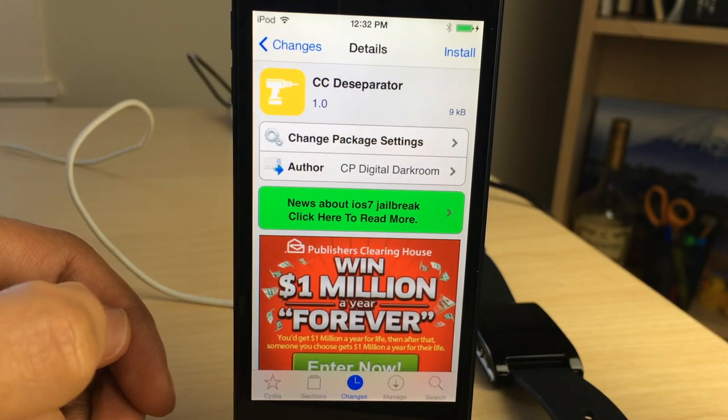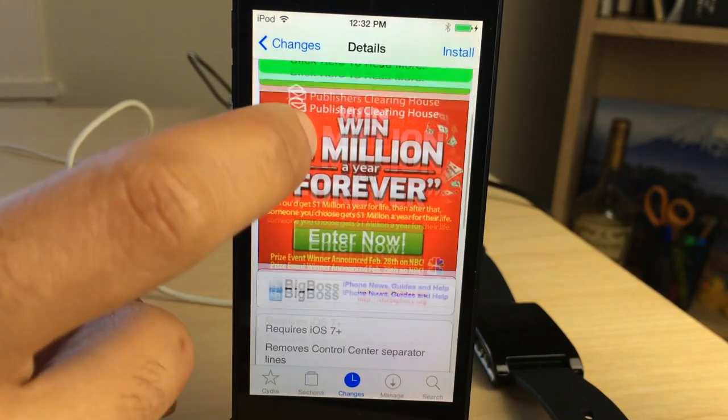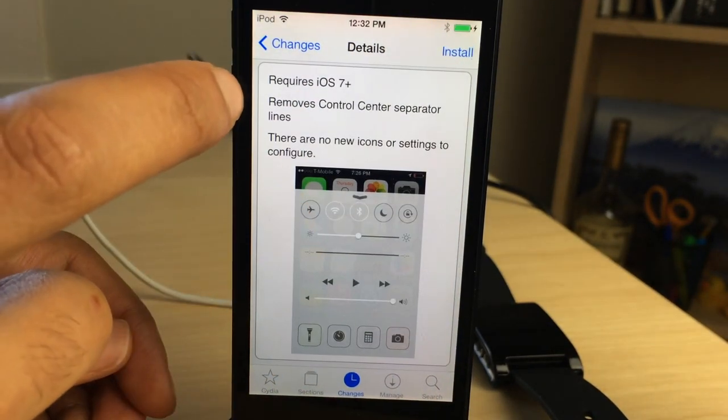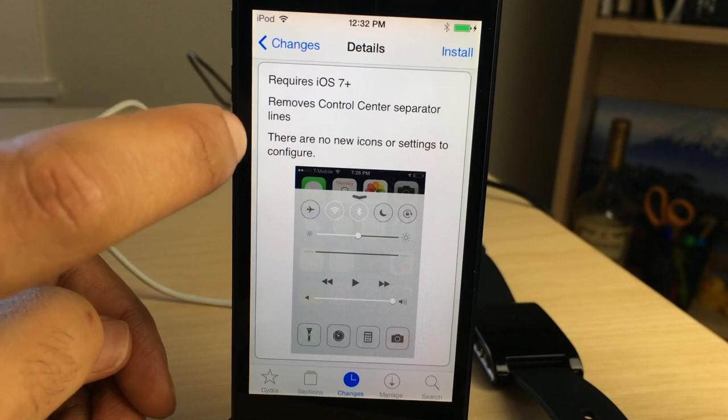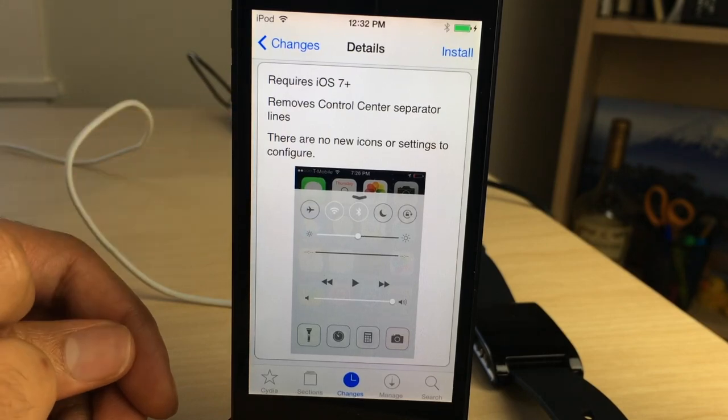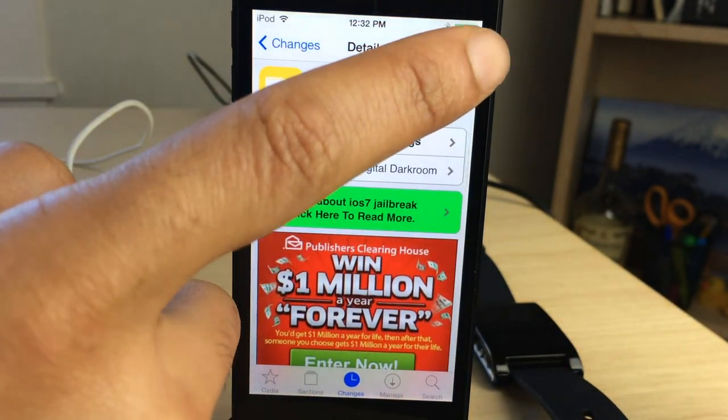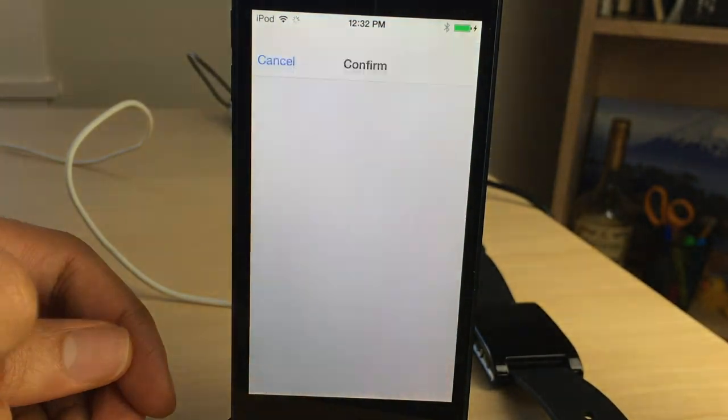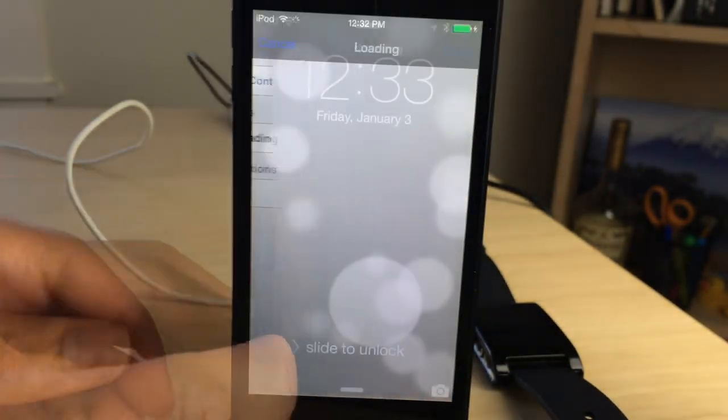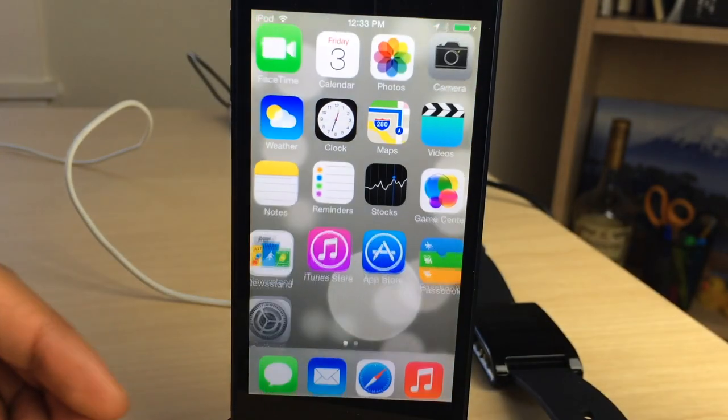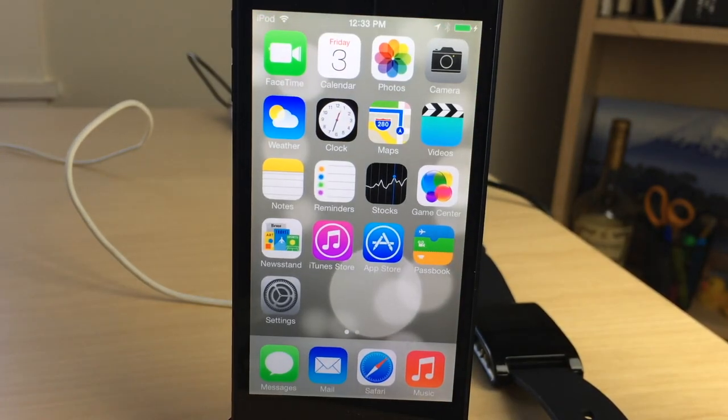All you do is you install it and then that's it. You install it. As you can see here, it requires iOS 7, of course. There are no icons or settings to configure. Once you install it, it just starts working. The separators will be gone, and I'm going to show you right now.